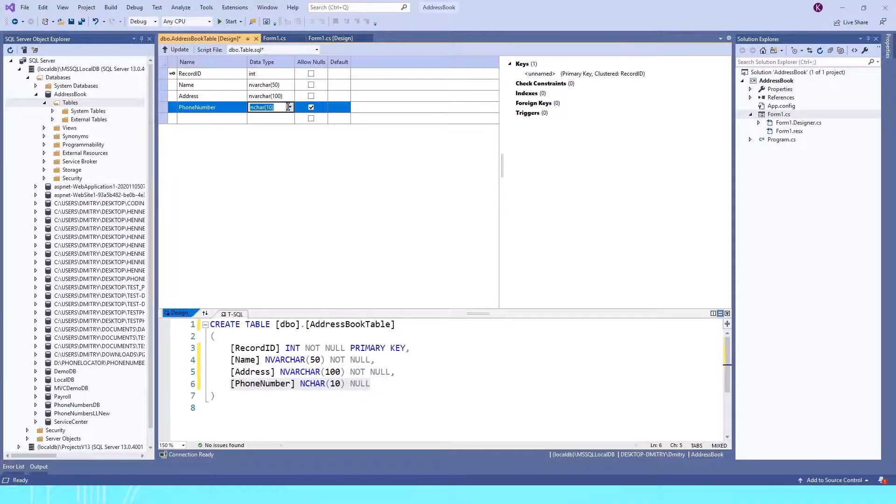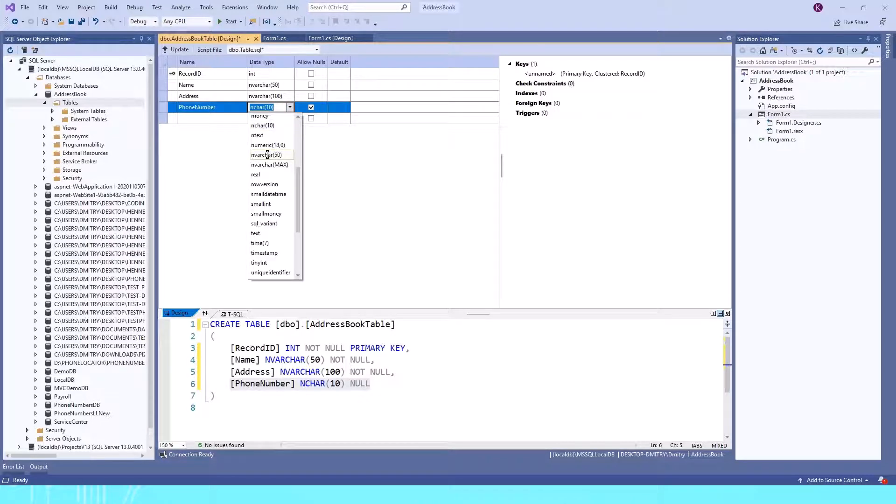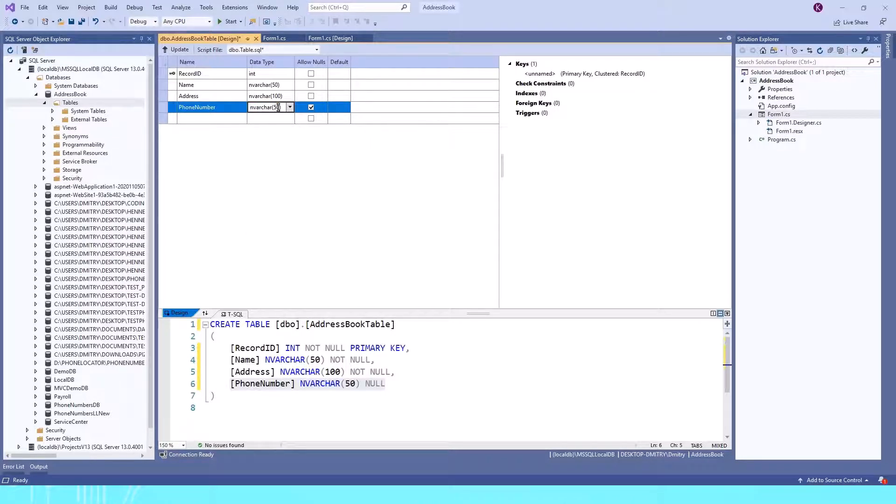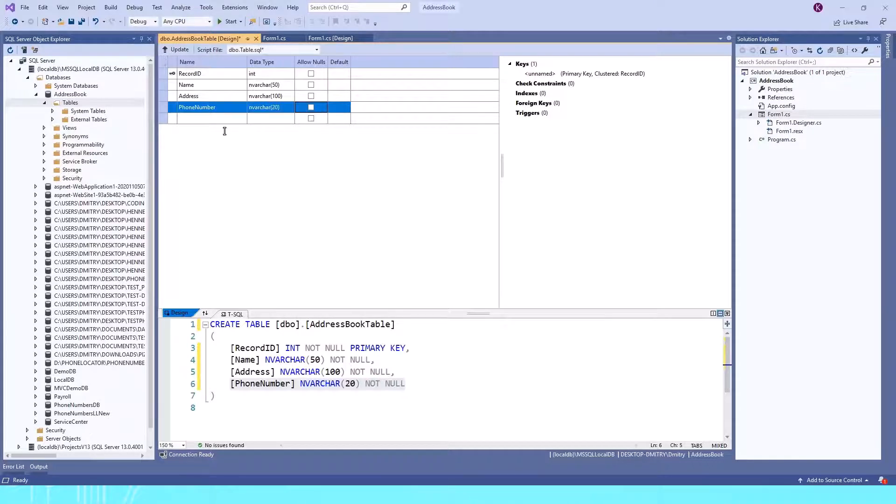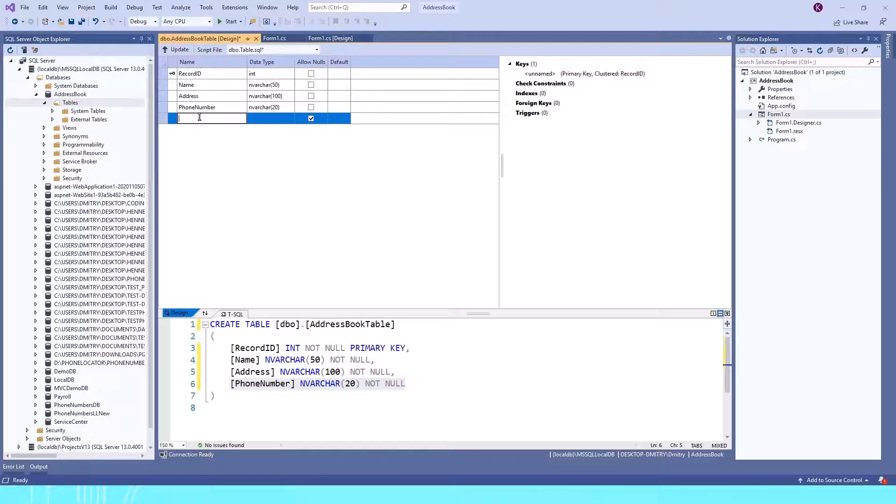The next one is going to be PhoneNumber. It's also a string, and I'll change it to, let's say, 20. Phone numbers aren't usually that long, but if a user wants to put an extension number, parentheses, or dashes, we have extra characters available. I'll uncheck Allow Nulls. Now we have our table.